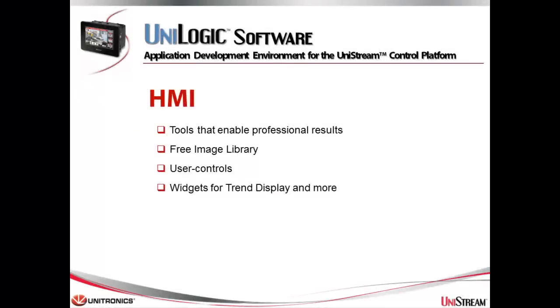The UniLogic HMI Editor, along with a free library of high-quality images, enables you to easily design professional-quality HMI screens. There is a complete tutorial devoted to the subject of HMI. I'm just going to show you some of the possibilities.